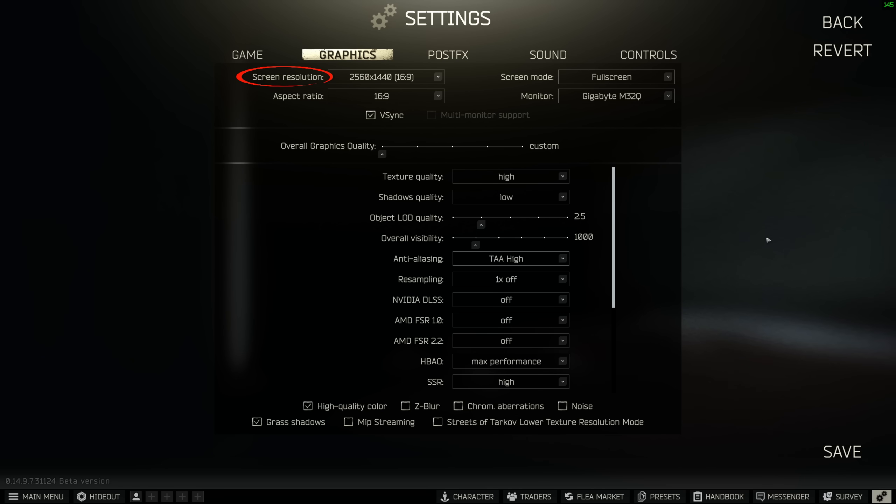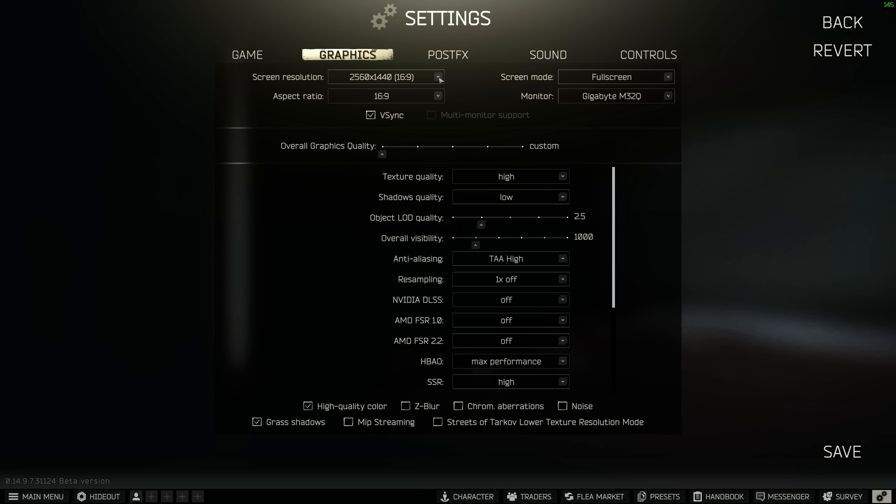Your screen resolution should just be set to your native on your monitor. Mine's 2560 by 1440. Screen mode, you definitely want to be in full screen for the best overall performance. Turning your vertical sync on will link your EFT refresh rate to that of your monitor, which is why it's so important we double checked these settings earlier.